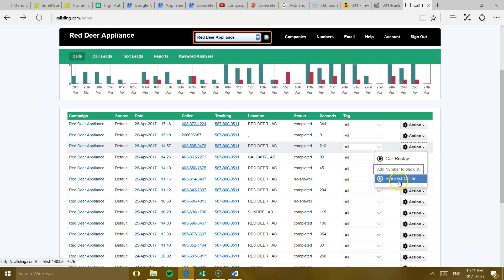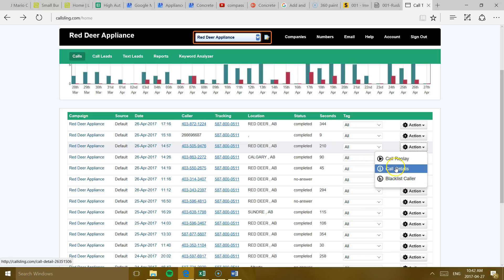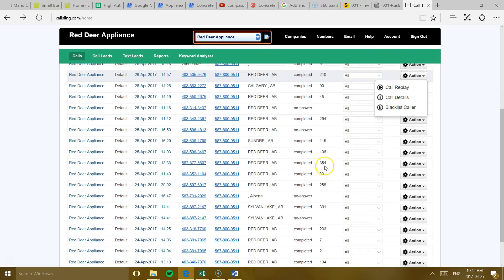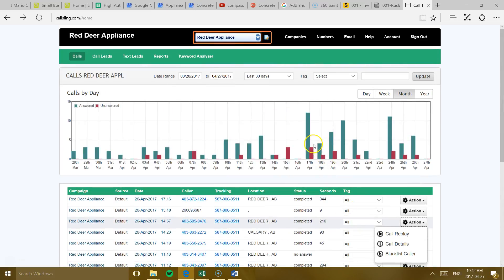You can blacklist the caller. If they keep calling you and it's some marketer or something, you can blacklist it over here. You can see the details. And like I said before, you can listen to the call. So that's pretty much what I do. I don't do much else. Obviously, you can change the date range over here for the calls.